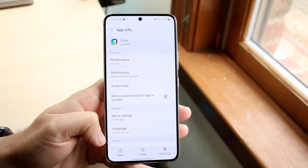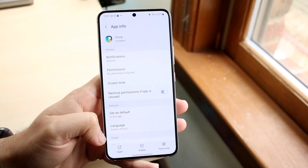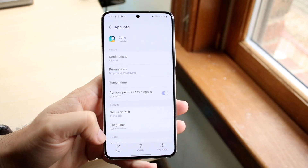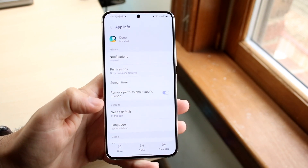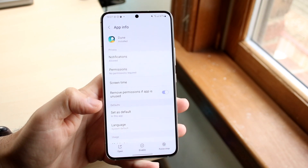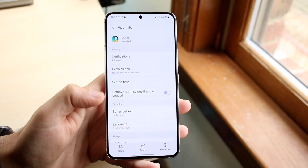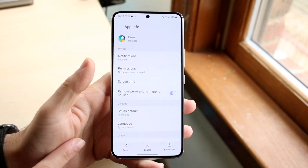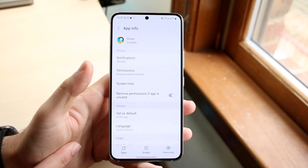If you have an application that's pre-installed with the phone, you can clear the app data, but you may not be able to uninstall it — so keep that in mind.